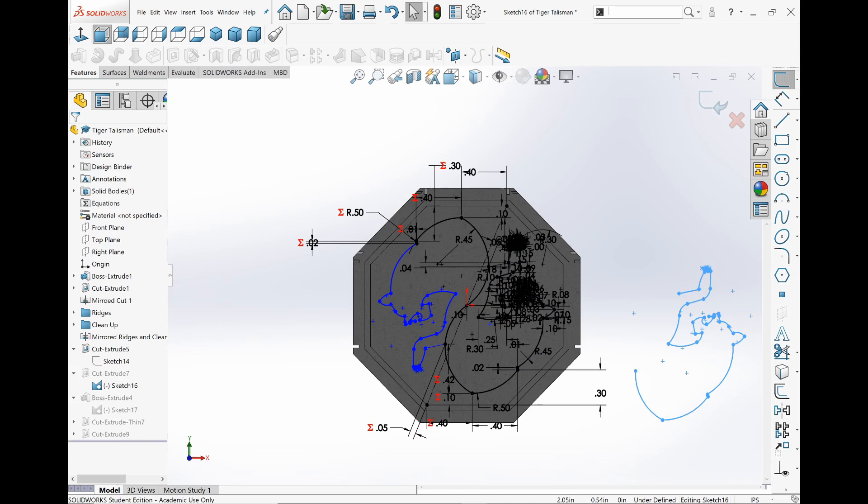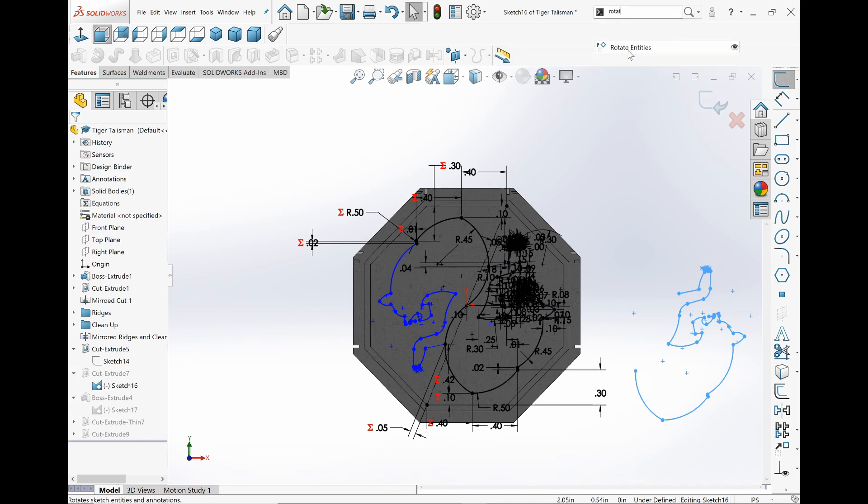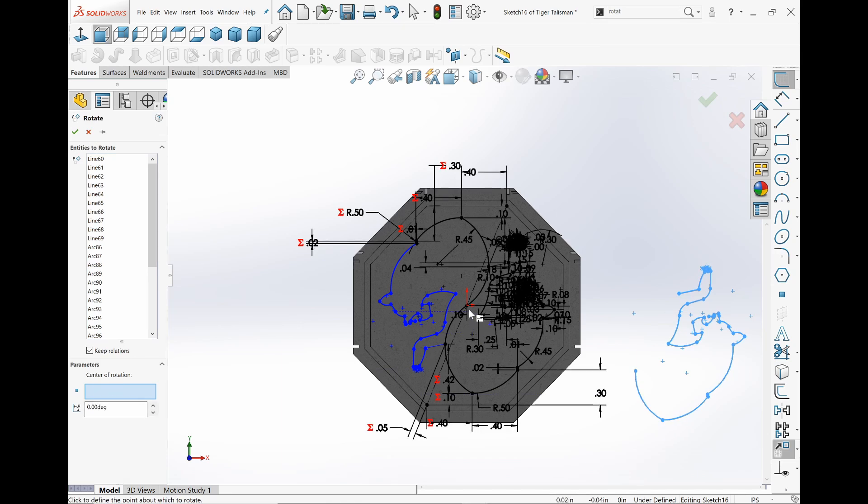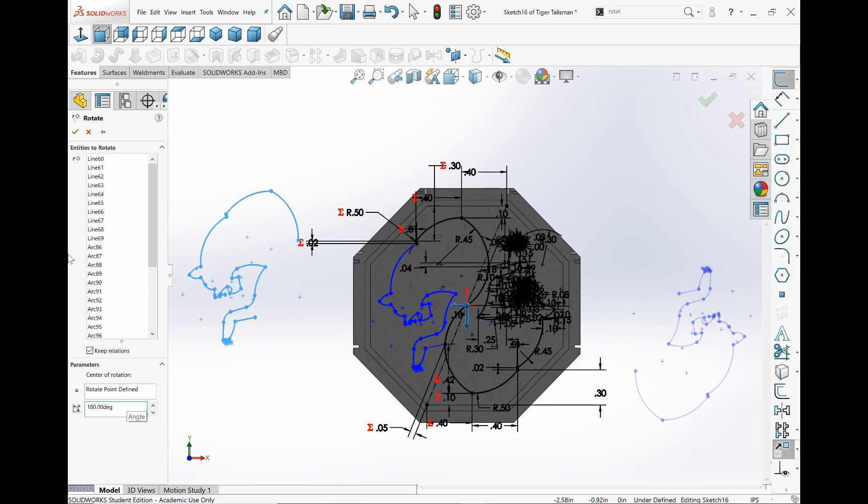I actually went and just put rotate. I was like, there has to be something like this, right? And then center rotation, make sure it was on the origin, and then I put 180 degrees. And done.